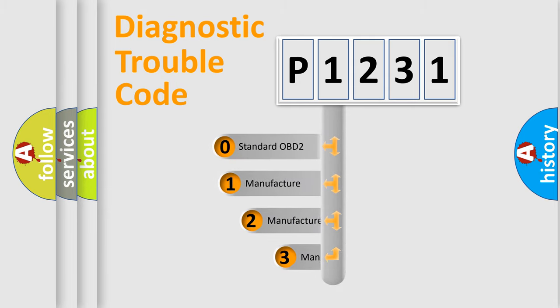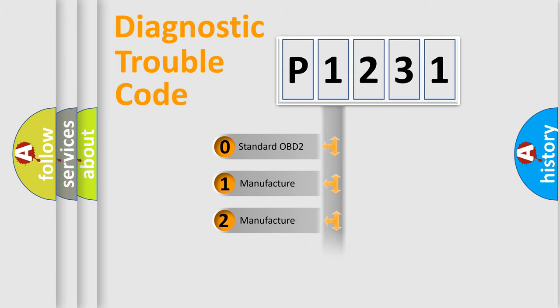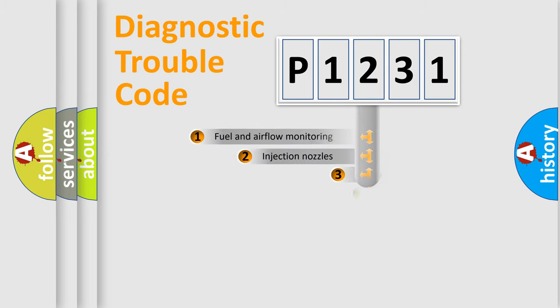If the second character is expressed as zero, it is a standardized error. In the case of numbers one, two, or three, it is a more precise expression of the car specific error.